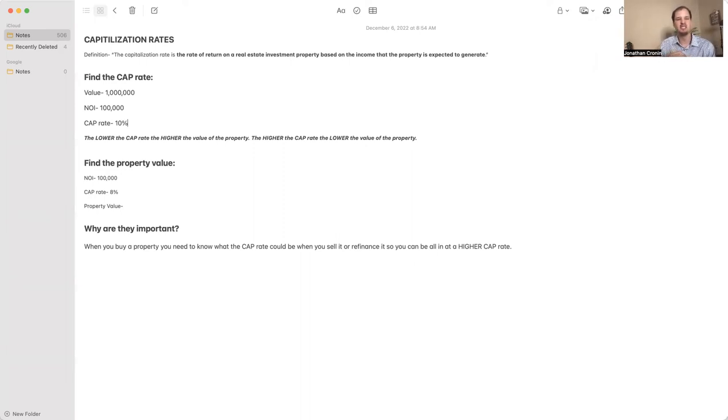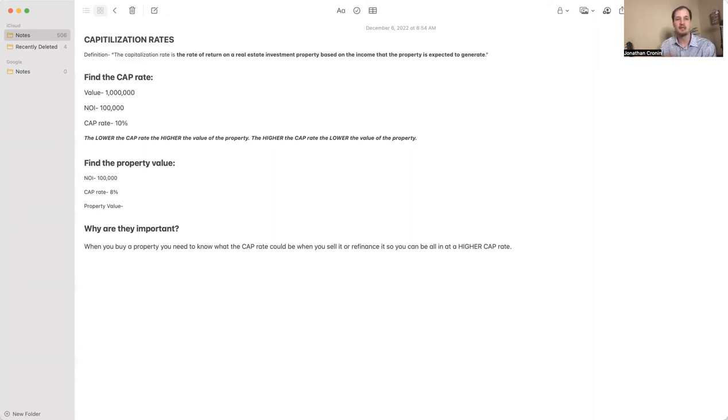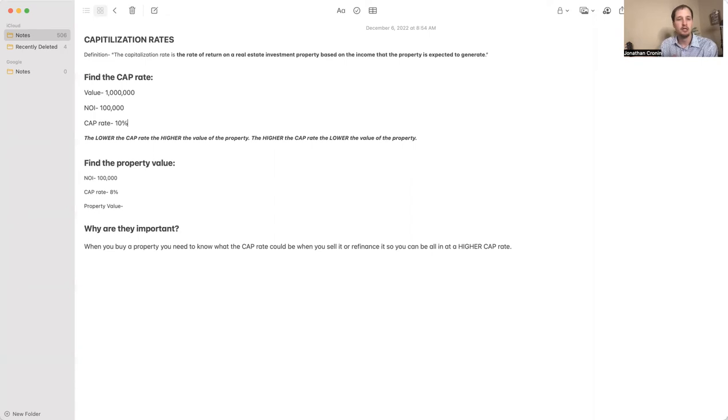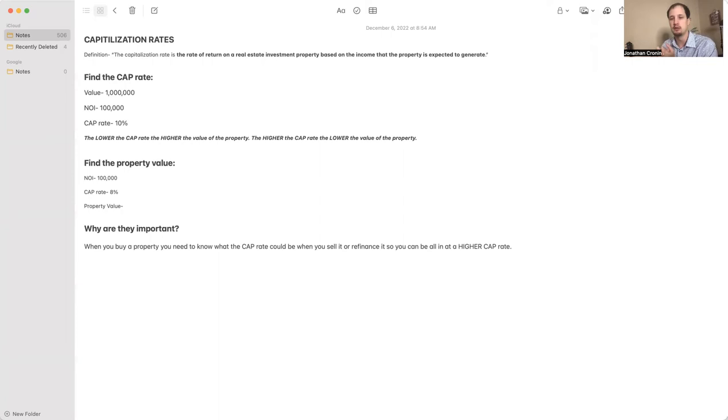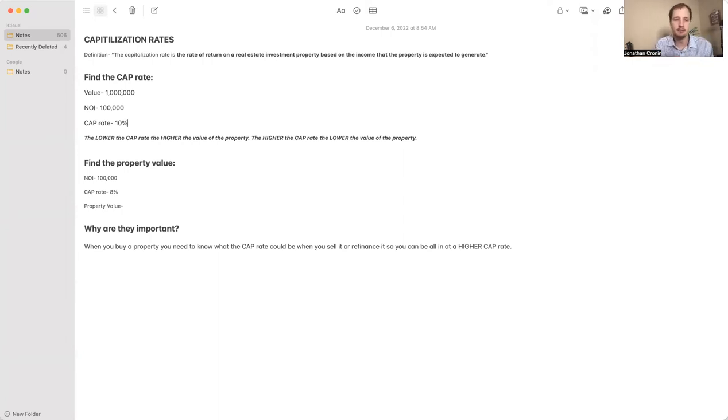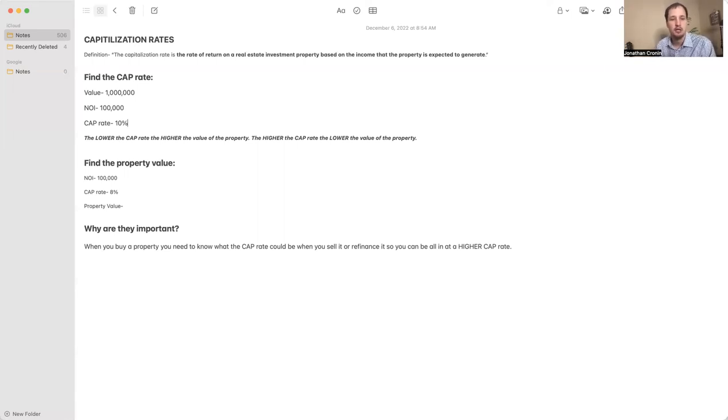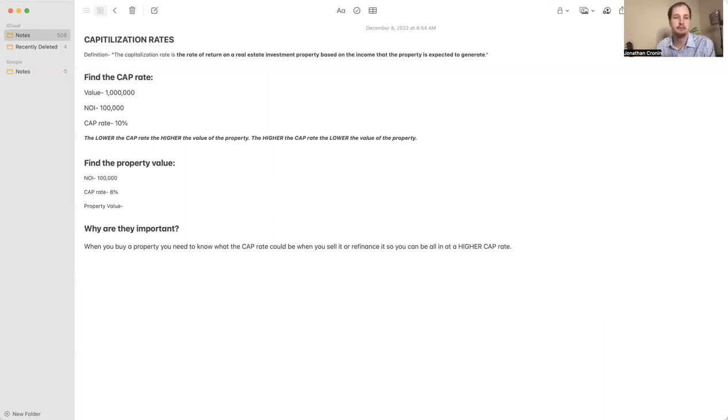Now we're going to do a different example to give you a better understanding. Same NOI, but this time you're going to find the property value. You're going to be given the NOI and the cap rate, but you've got to figure out the property value. Bring out your calculator. The NOI is $100,000 again, but your cap rate is 8%, not 10%.